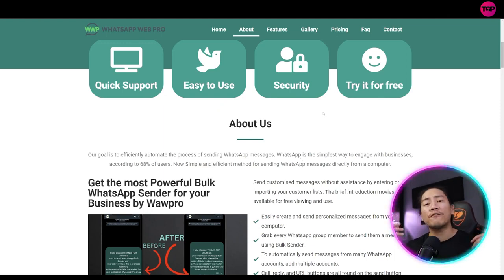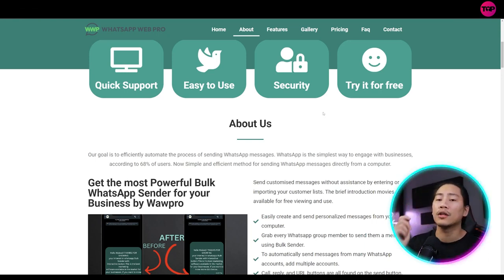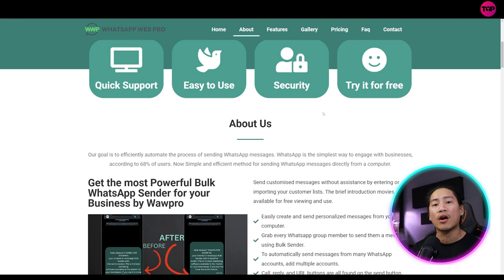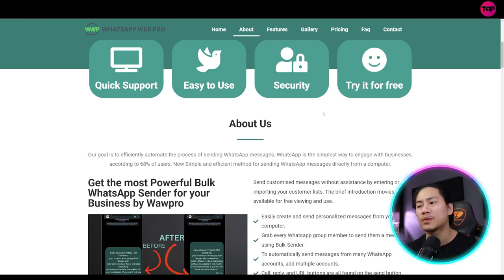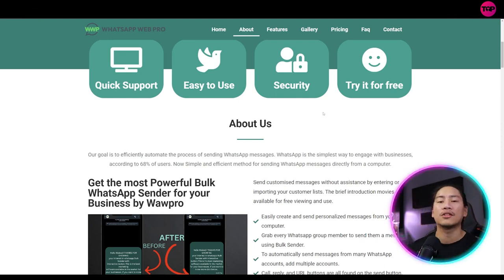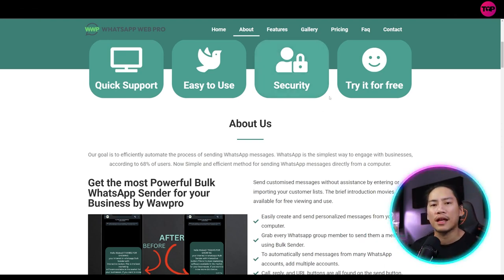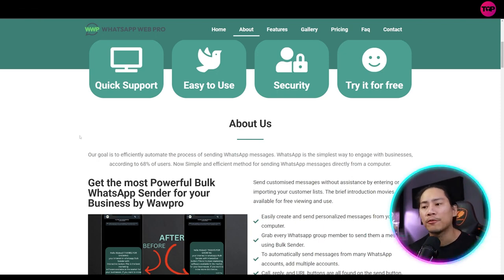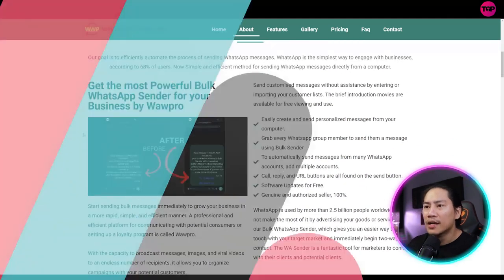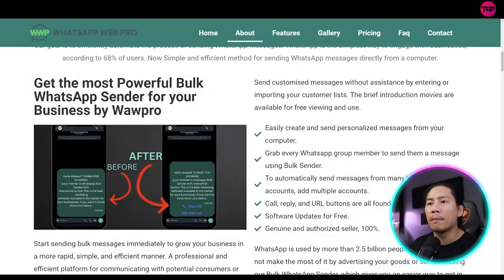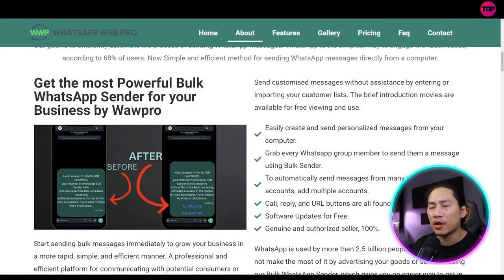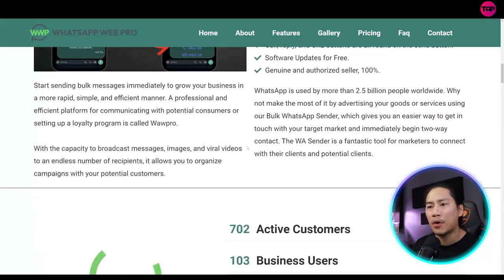So WhatsApp is the simplest way to engage with businesses according to 68% of the users. If you haven't explored the WhatsApp, guys, you can go ahead and check that out, load it, and you will see that there are different groups, different chat groups, different things on how you can market your business. Get the most powerful bulk WhatsApp sender for your business by Wow Pro.